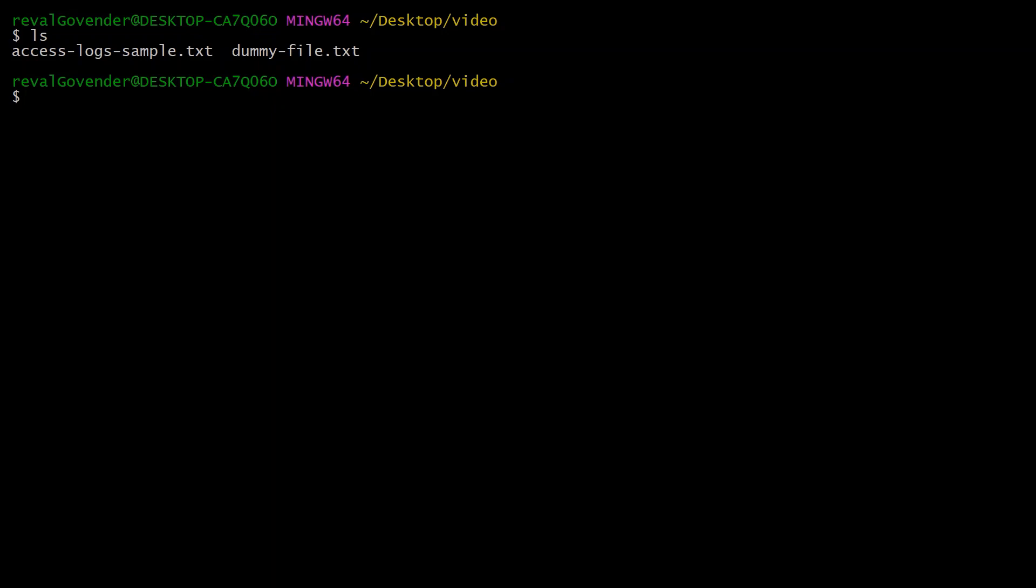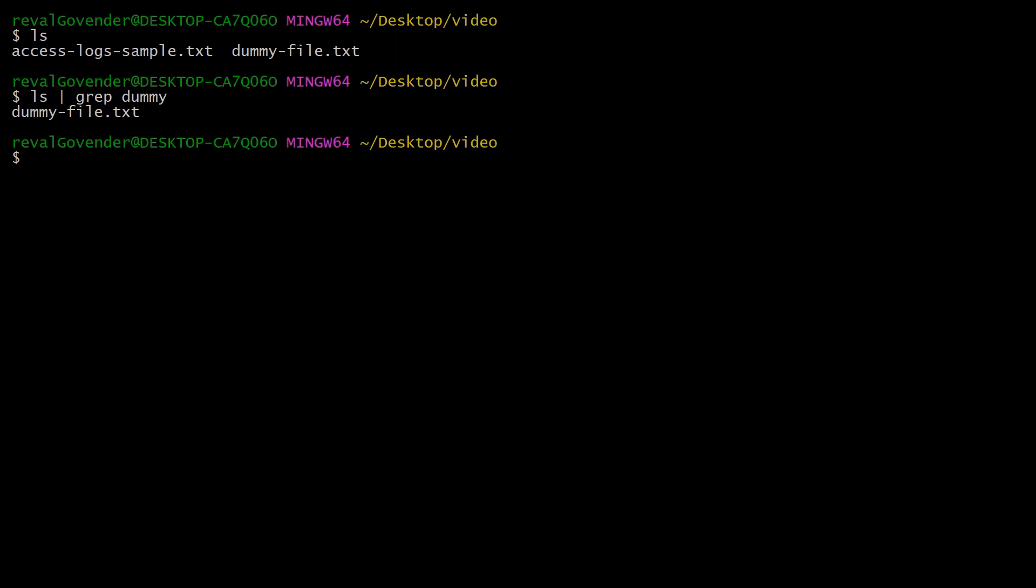What you can do is ls, then pipe grep, and use grep as you normally would. Let's say we wanted to find dummy. You can do that, and it's filtered down the ls output to just dummy-file.txt.